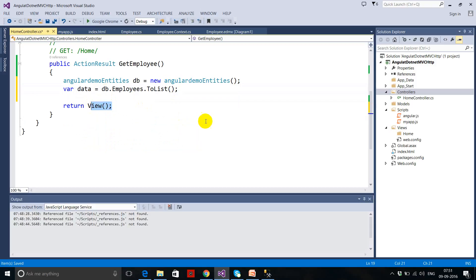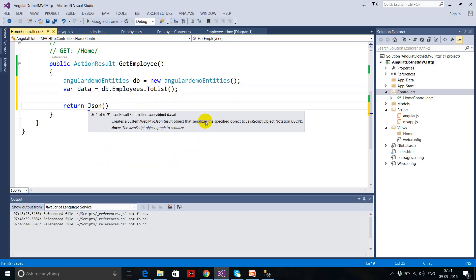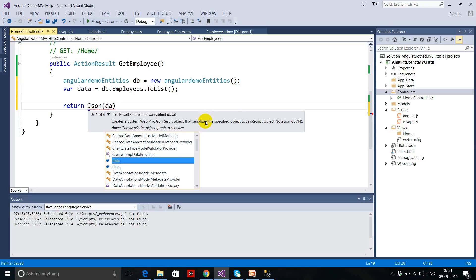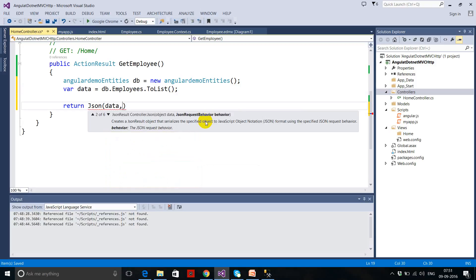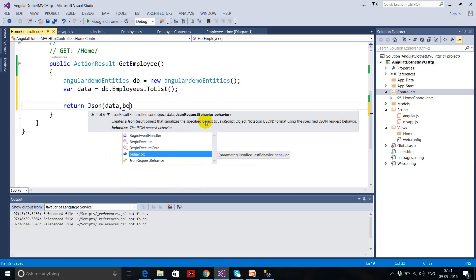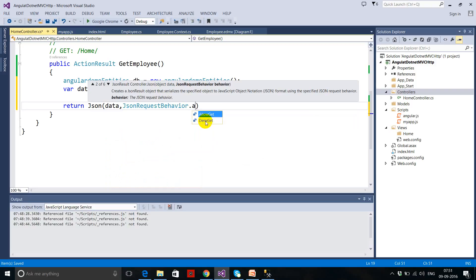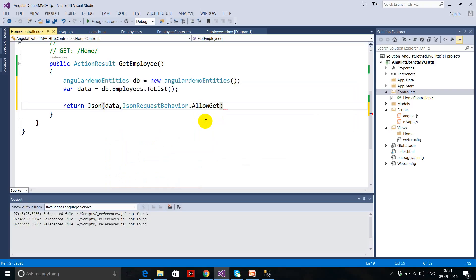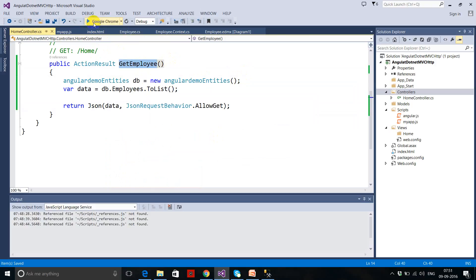Since JSON can be read by AngularJS very easily, I'm using the JSON function as the return type. The first argument is the data — the reference to your employee table. The second argument is JSONRequestBehavior.AllowGet. Let's check it's working — copy the GetEmployee URL and execute the program.